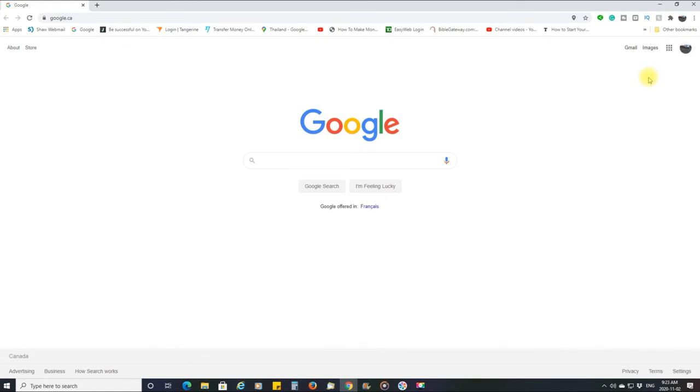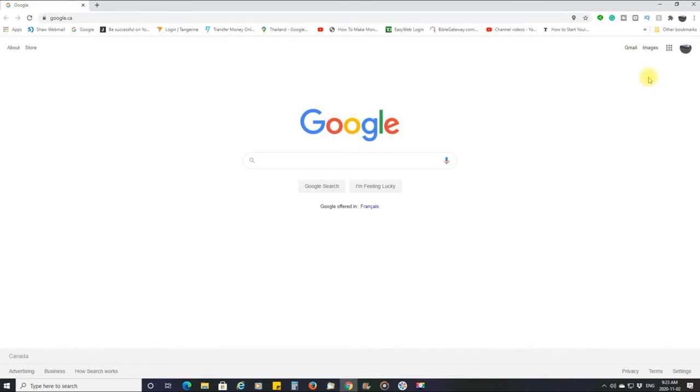Oddly enough, because things are synced together, Google has things synced together, I came over here to my PC and I was going to do this video and show you how to do it, but it already had been done here.